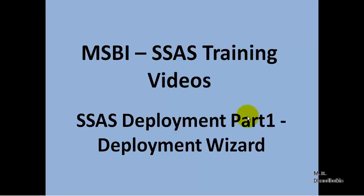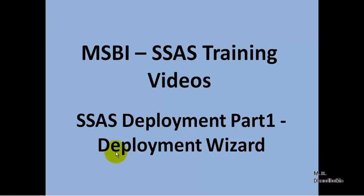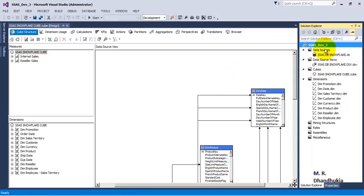Hello friends, in this video tutorial let us see the concept of SSAS Deployment Wizard. We will treat this as the first part of a deployment series, meaning we will have multiple videos on SSAS deployment. In this first part we will cover the concept of the Deployment Wizard.